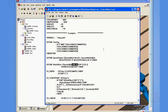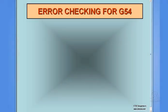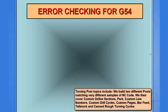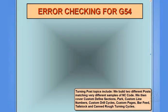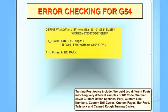So, this is just another good example of utilizing a define section and finding out where in the CL file which field we want to test for to help control our NC code. So, that concludes this customization.